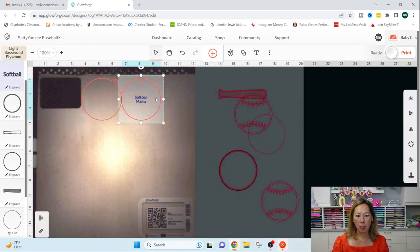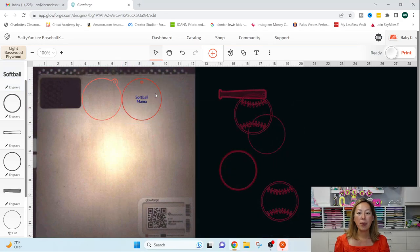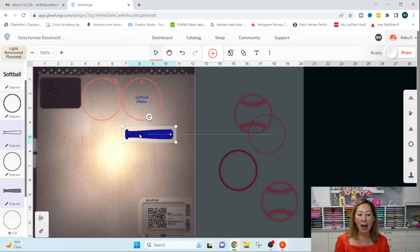Or move it over just a little bit. Okay. So I've got that. Then I've got the bat. That's the other wood item. This is acrylic.